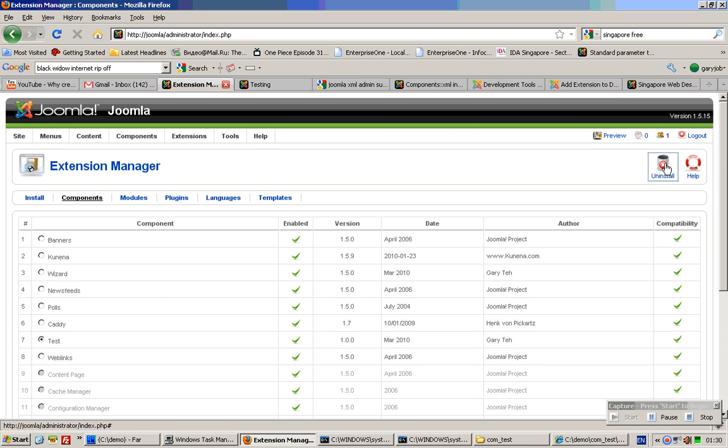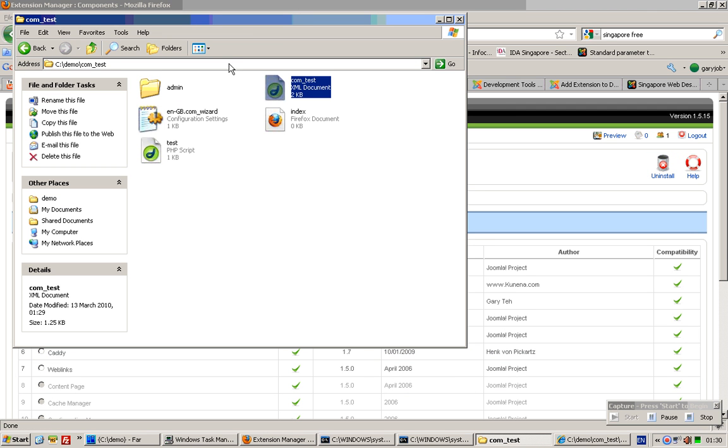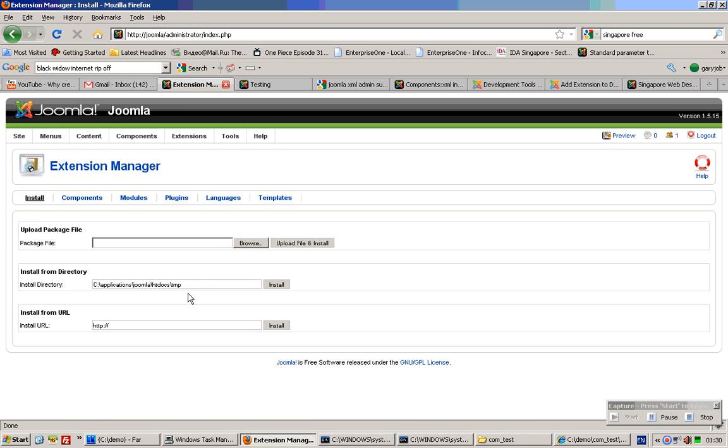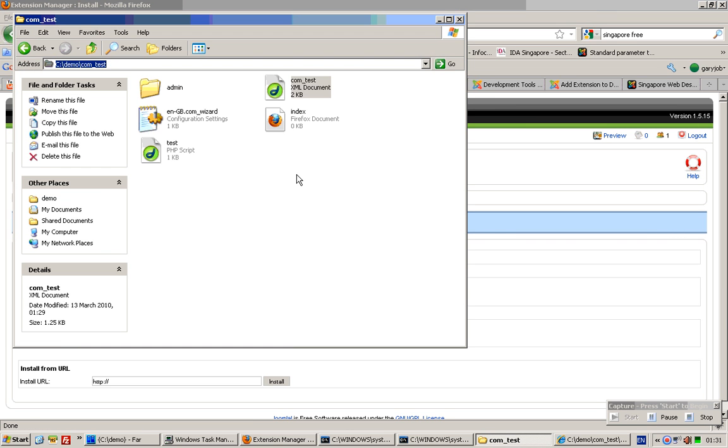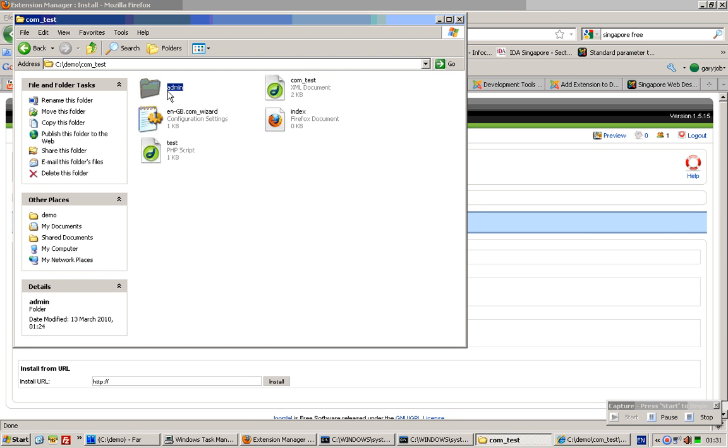I'll install from this folder directly. Install. Done! Very important thing to note: all the folders for the administrative back end should be placed in this folder.